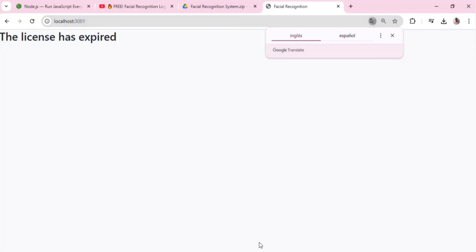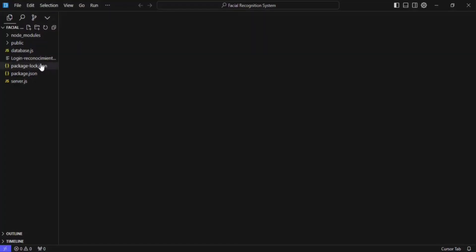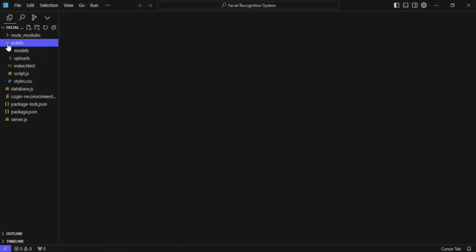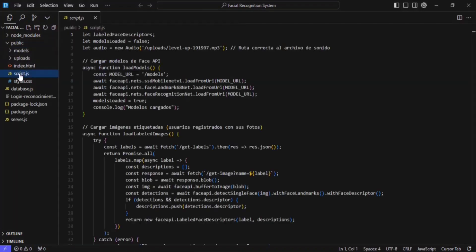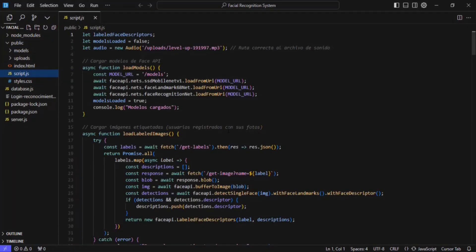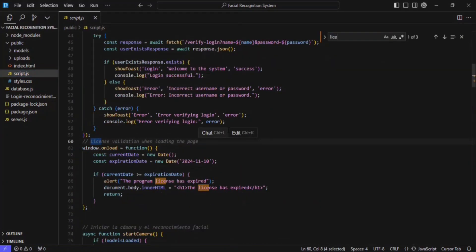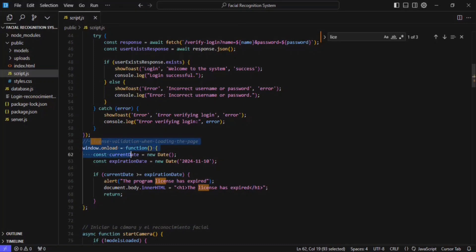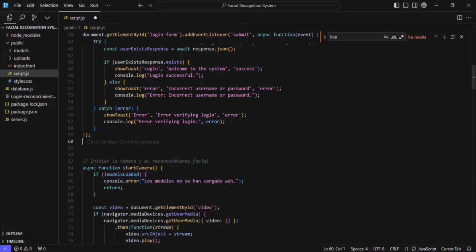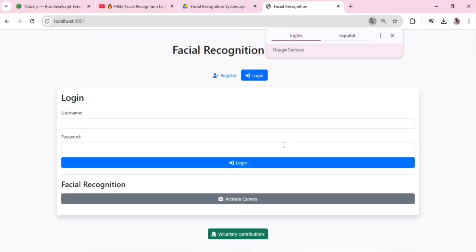If you encounter a license expired message, don't worry, here's how to fix it. Open the project in your favorite code editor, navigate to the public folder, and open the file named script.js. Press Ctrl+F, search for the word license, and locate the function related to license verification. Delete that function, save the changes, refresh the browser, and the issue will be resolved.